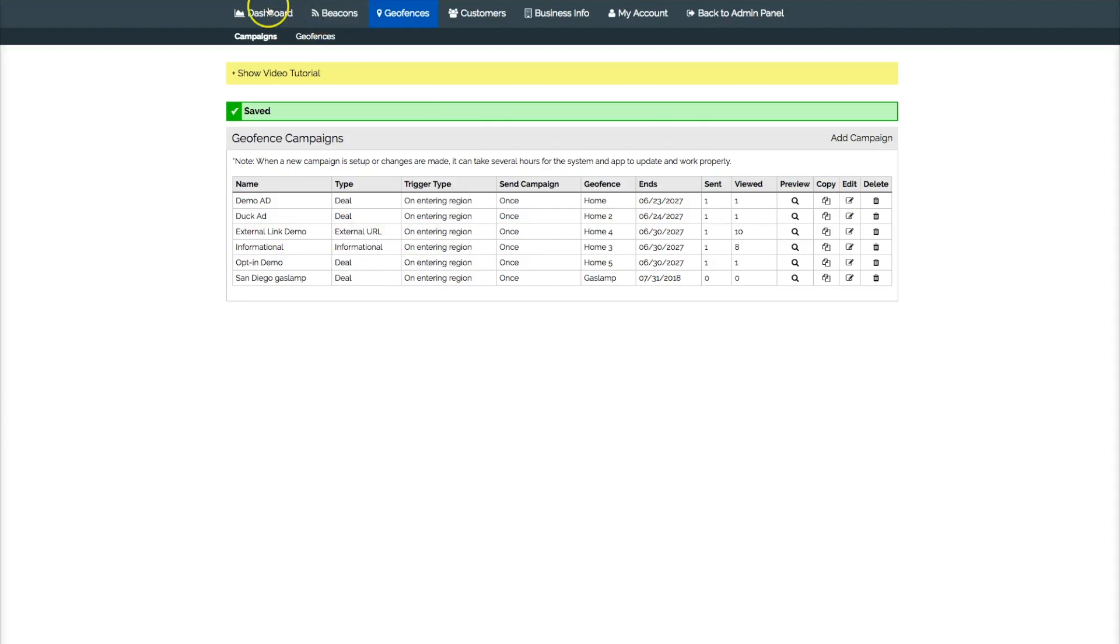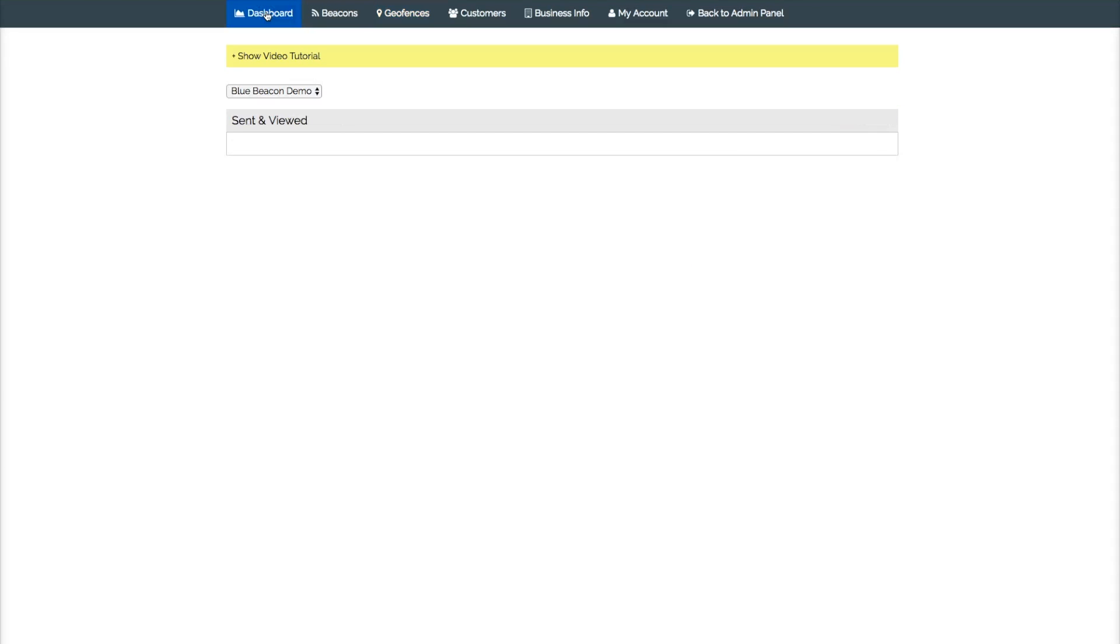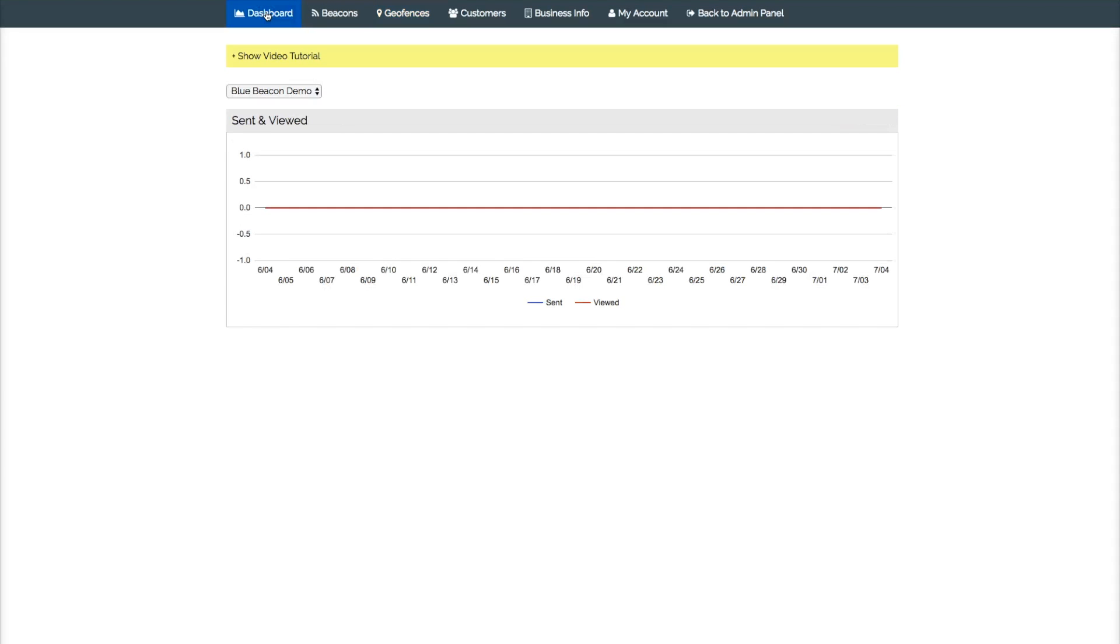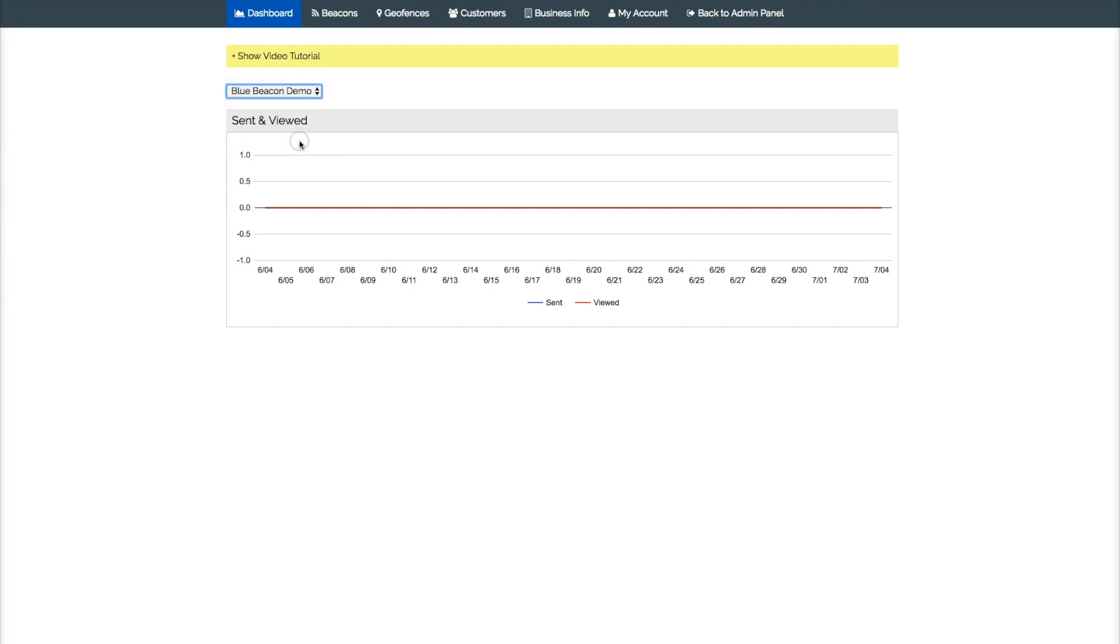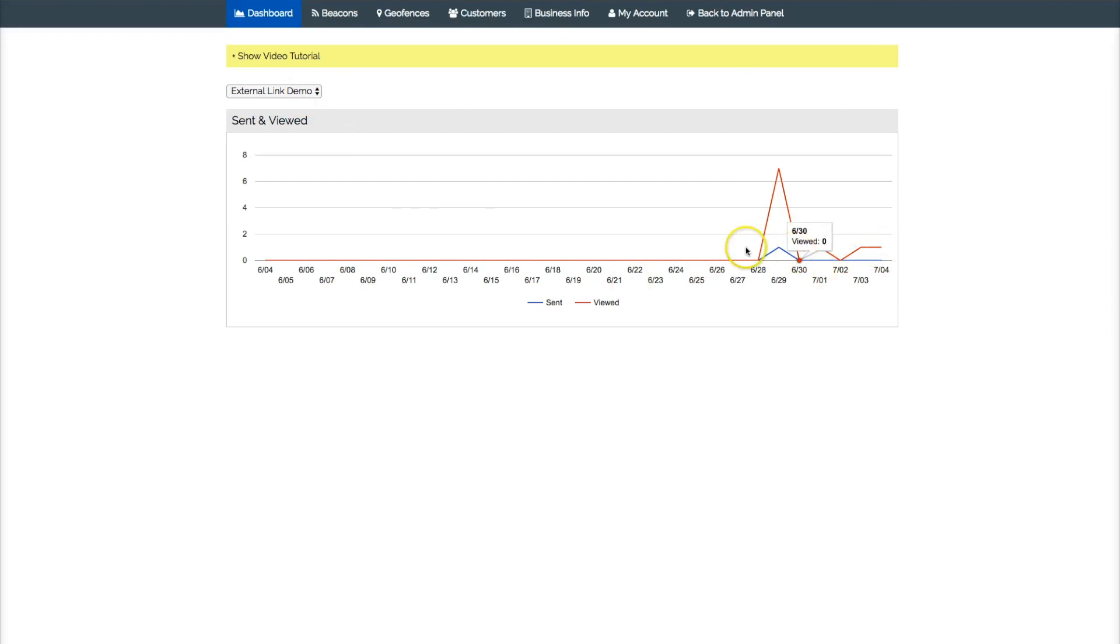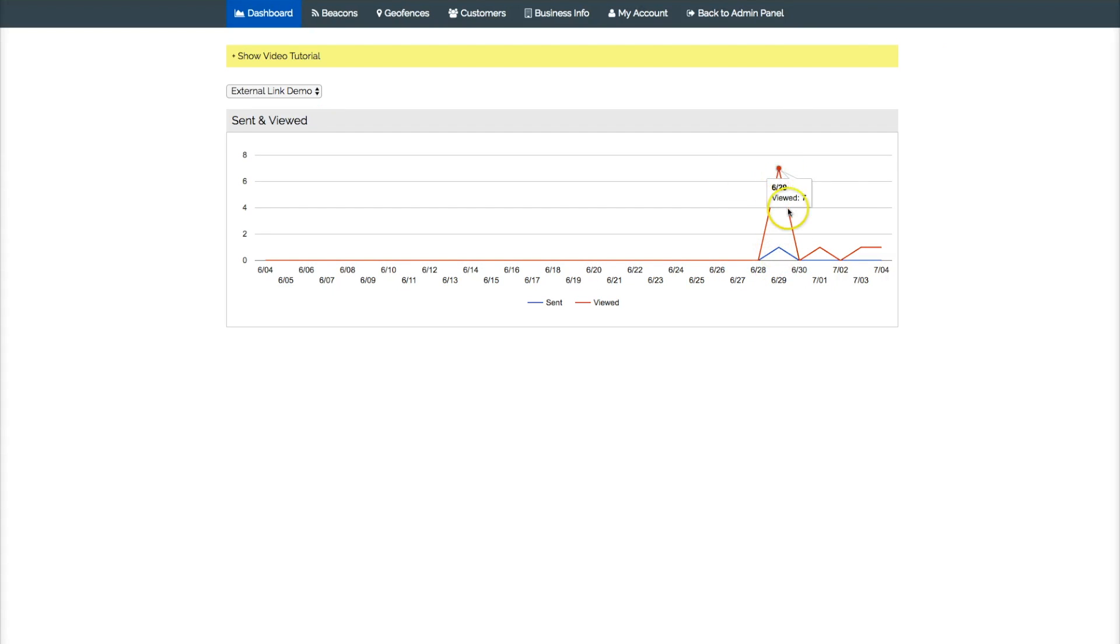You see what this would look like if you're looking at your dashboard. You see analytics, so you'll be able to give your customers these analytics. And they'll see exactly how many times their campaign was viewed, when it was viewed, and how often, how many times.